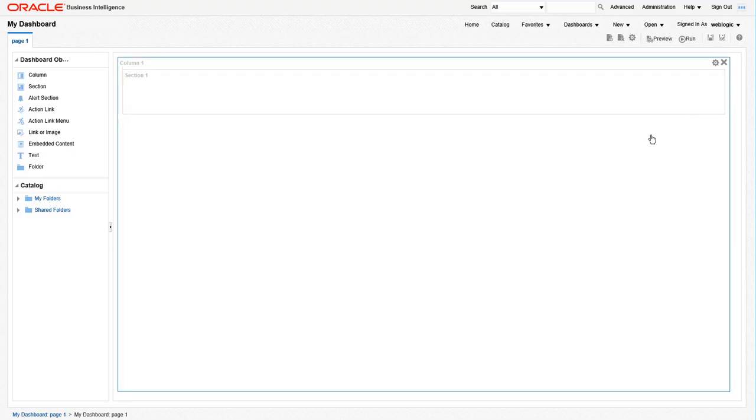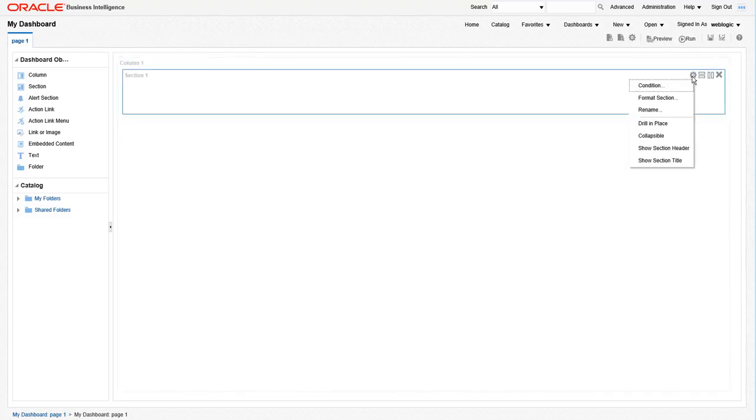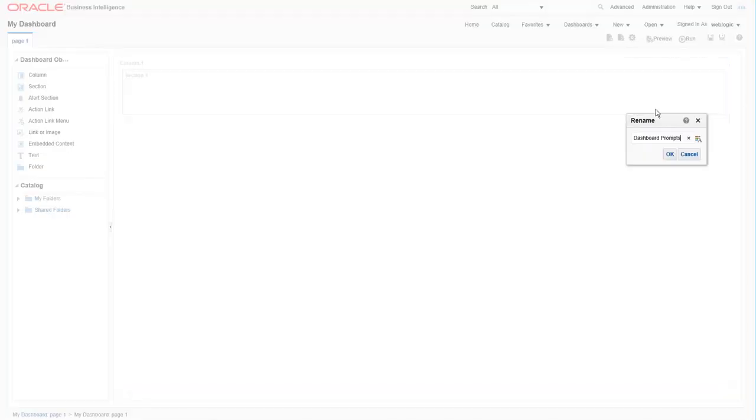Click on properties again, and this time we'll choose the rename option. This section will hold the prompts we're going to create for the dashboard, so rename it to dashboard prompts and click OK.